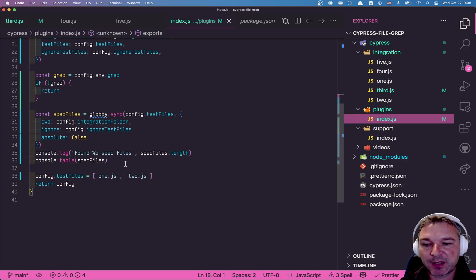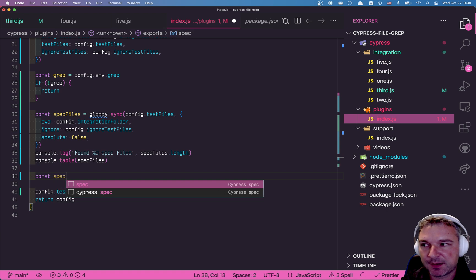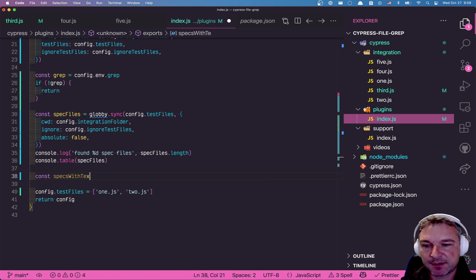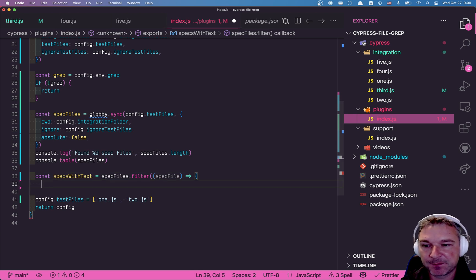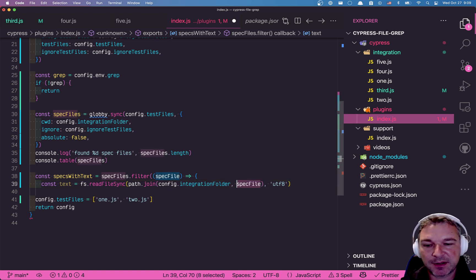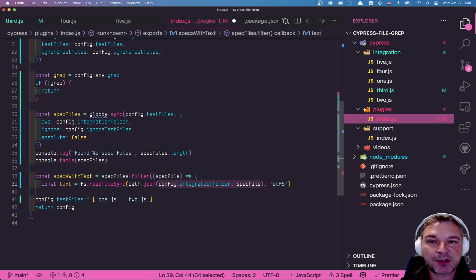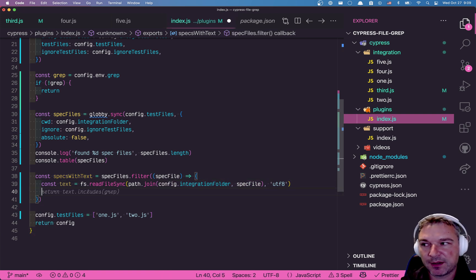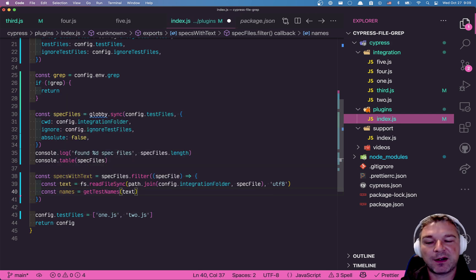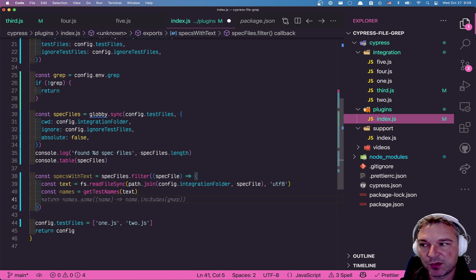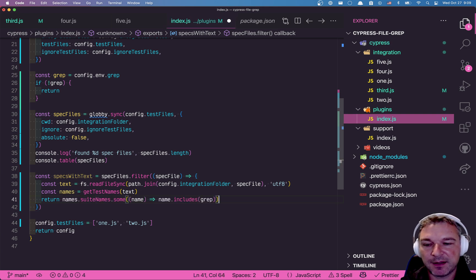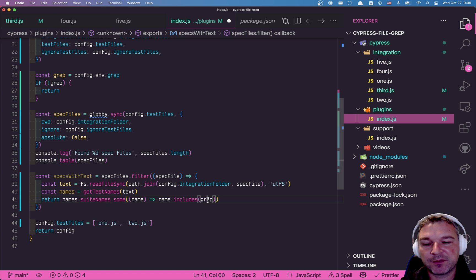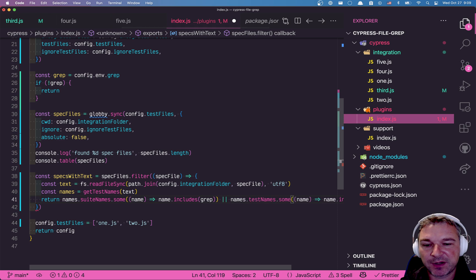Okay. So here's what we will have to do. We'll say back with text and we'll take all the spec files and we're going to filter. All right. First, we need to read the source code from the spec file. And notice how the spec file is relative to the integration folder. So we're going to read it. And then we can say all the names can be found and this will have described names and test names. So what we will do now, we'll say, okay, verse suit names. And if some of them has the grep string, then return true, but also there are tests.